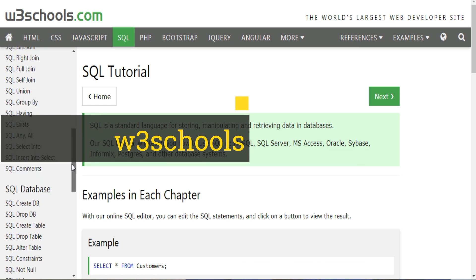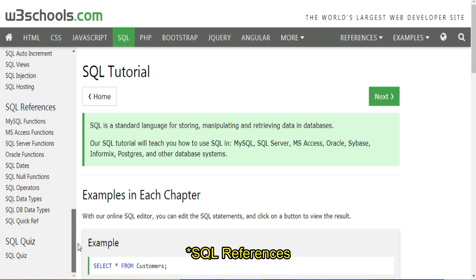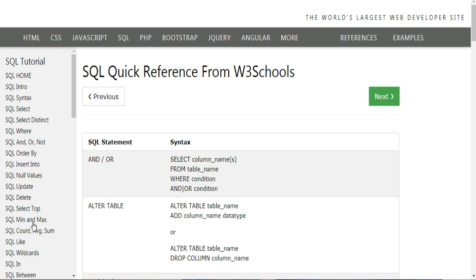And I also want to point out this section down here called SQL Resources. These are great to bookmark so that you can save yourself these little SQL cheat sheets, especially this last one, SQL Quick Reference.